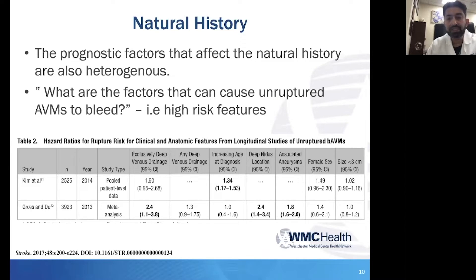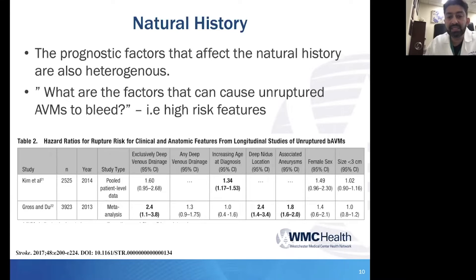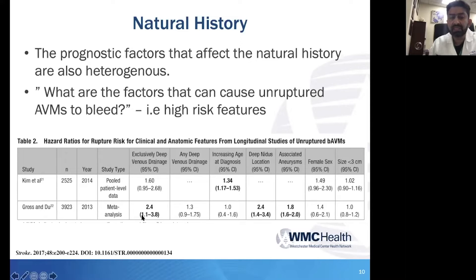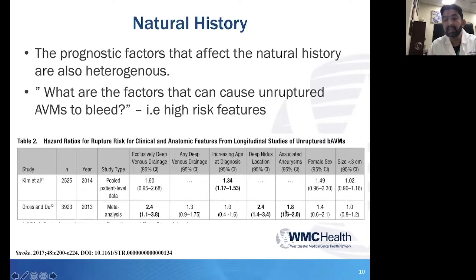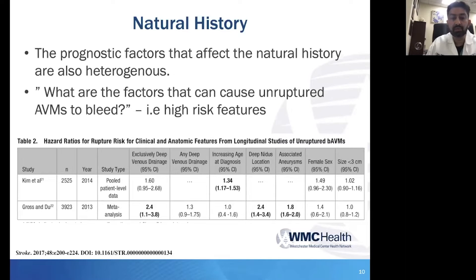The next question is: what are the high-risk features, and what factors can cause unruptured AVMs to bleed? This same 2017 study looked at two large pooled datasets with heterogeneous populations and a variety of endpoints. Notably, deep venous drainage — which you've likely discussed as a higher-risk feature — at least doubles your potential annual rupture risk based on this study by Gross and Du. Similarly, associated aneurysms also pretty much double your annual rupture risk. These are clearly important things to know about your AVM before making a decision on overall rupture risk.